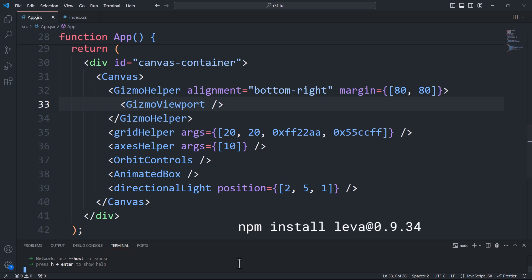First and foremost, I'll install the module by running the command npm install leva at 0.9.34. I chose this specific version because the latest release has a bug related to the color picker.